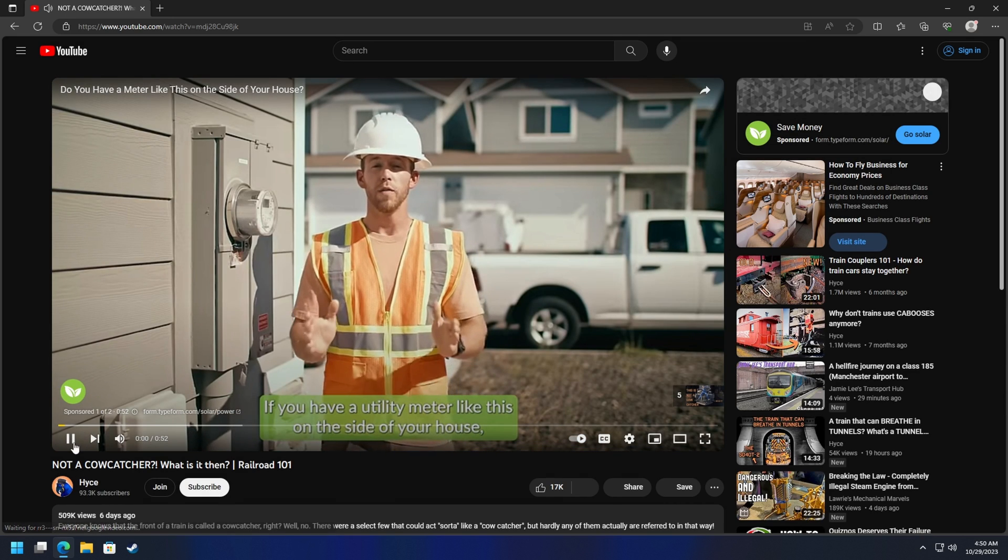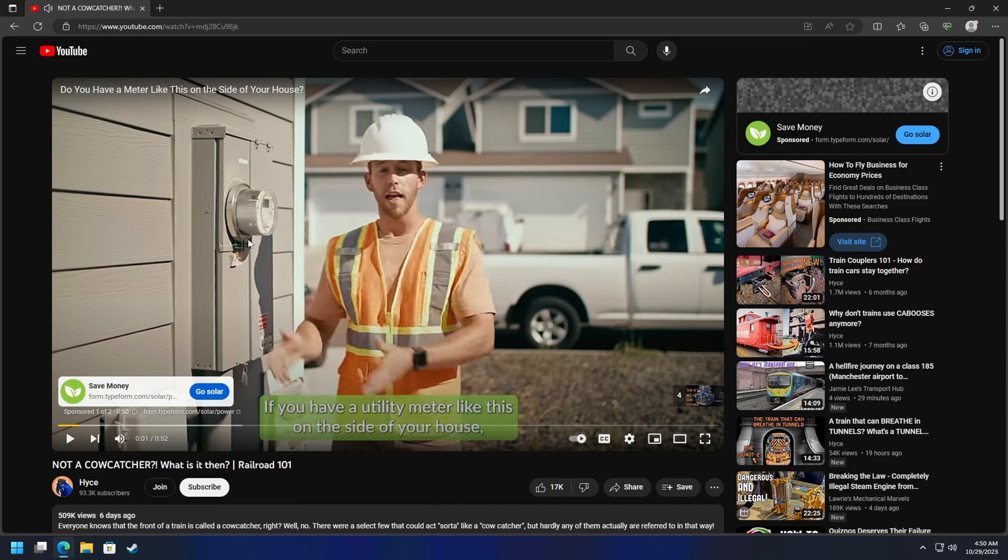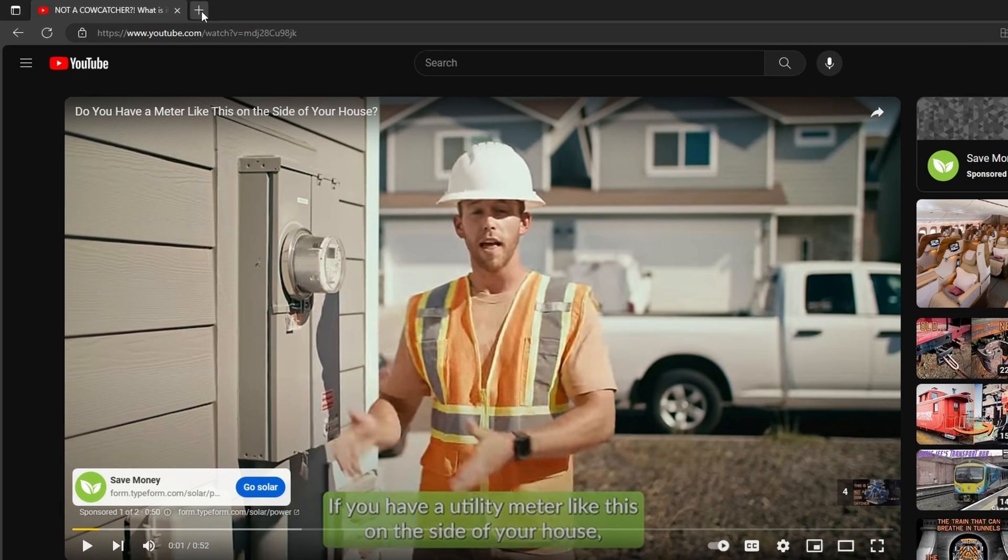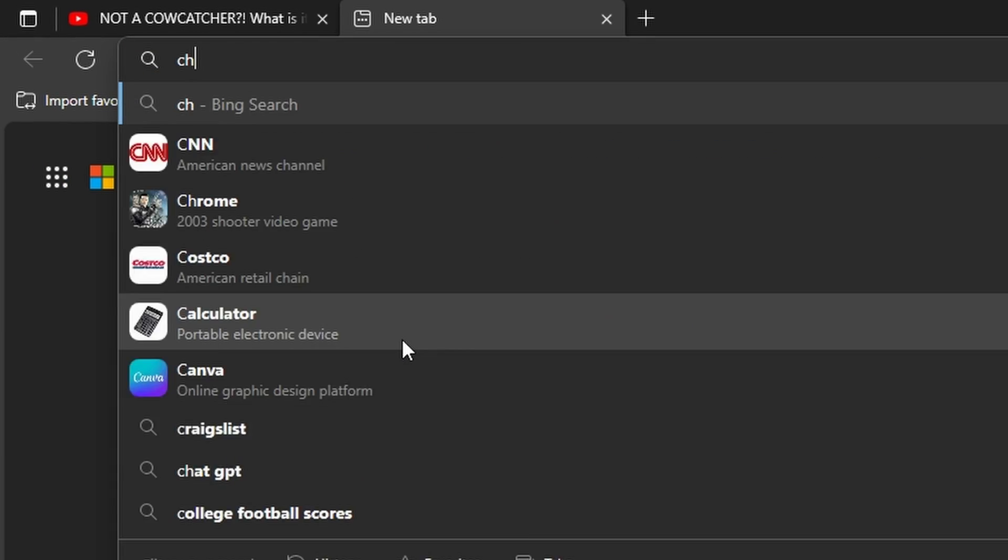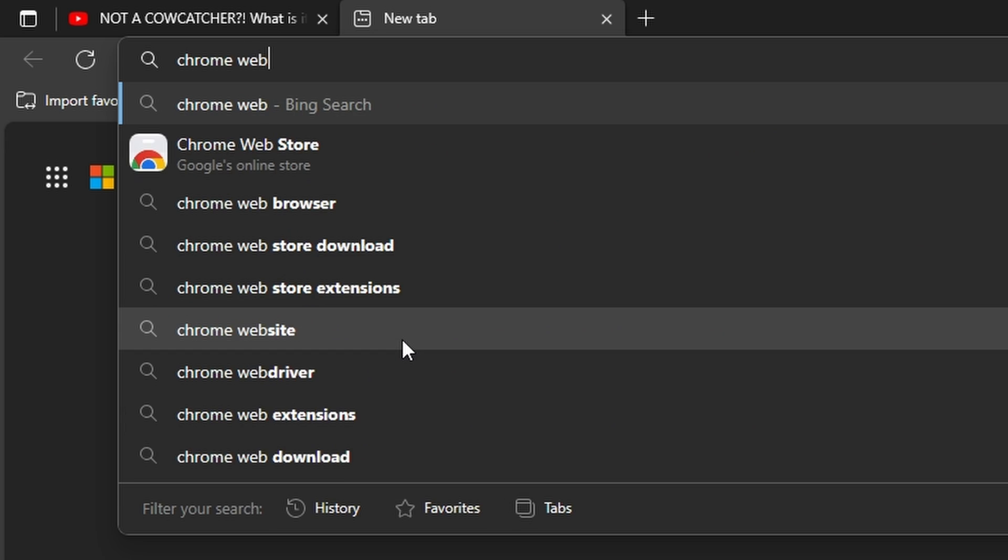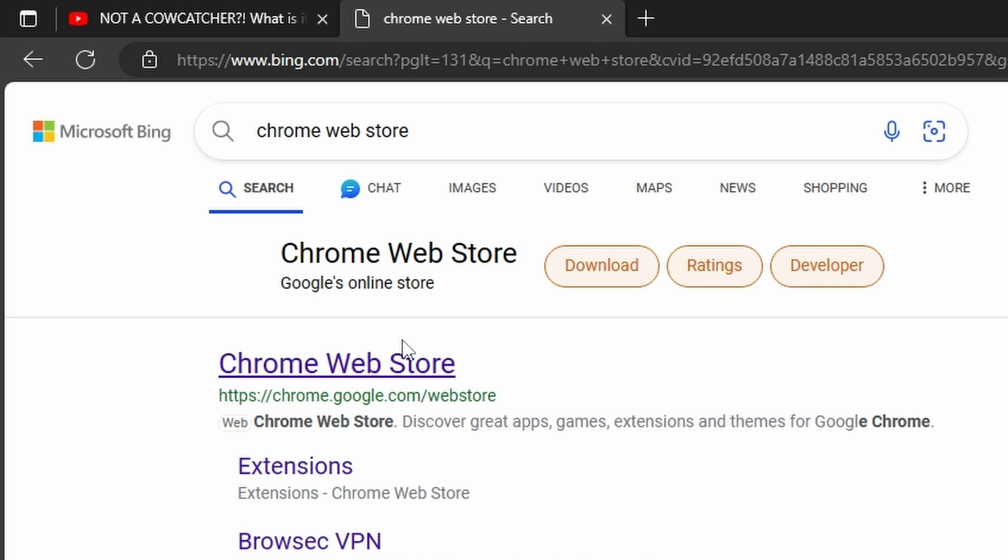If you have a utility meter, perfect. So we found an ad and that's not ideal, so we're going to get around that. Let's open up a tab up here and type in the Chrome Web Store, just like so.